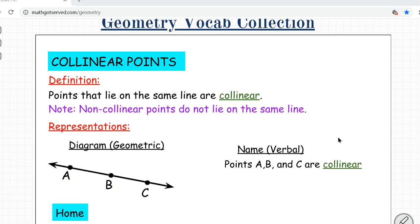Another term you need to be aware of is collinear points. Collinear basically means points that are on the same line. Points that lie on the same line are collinear.